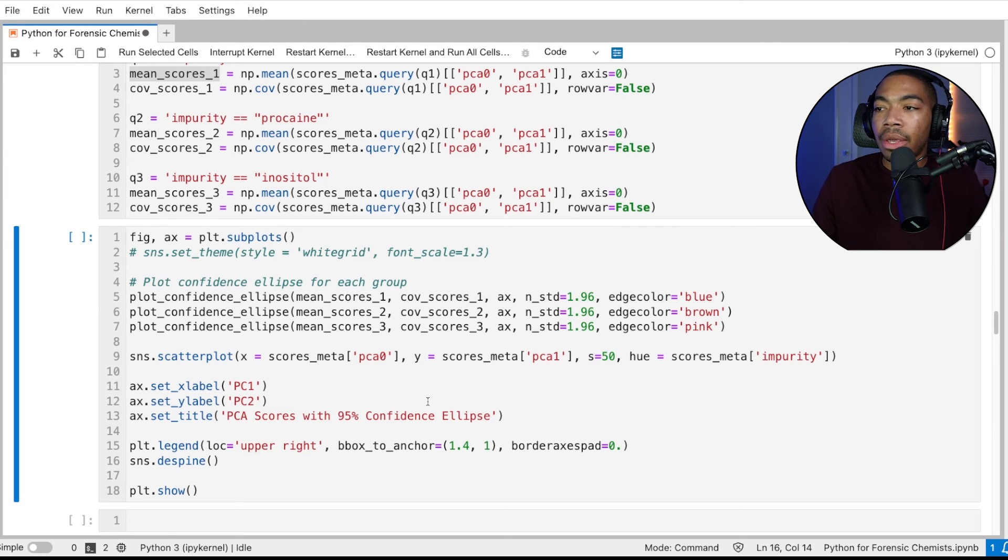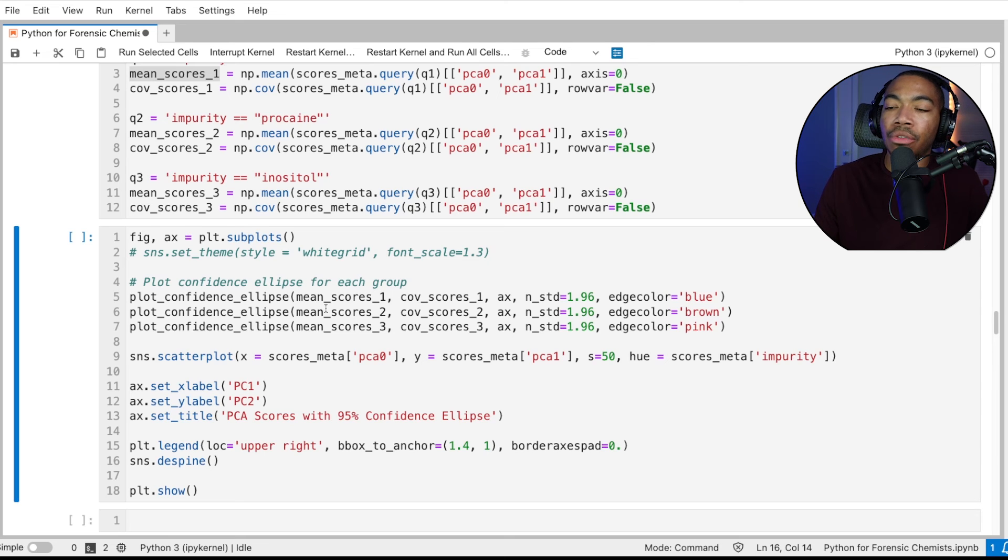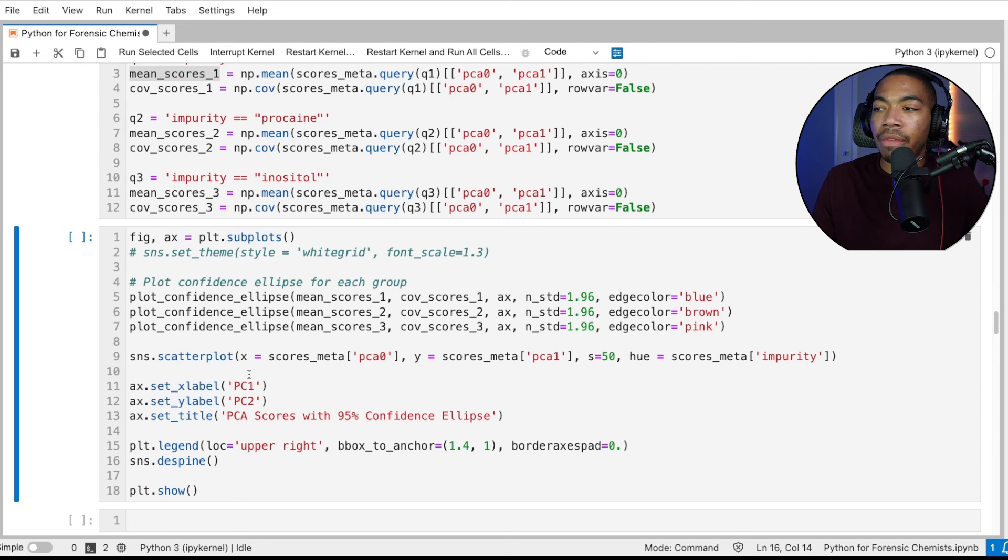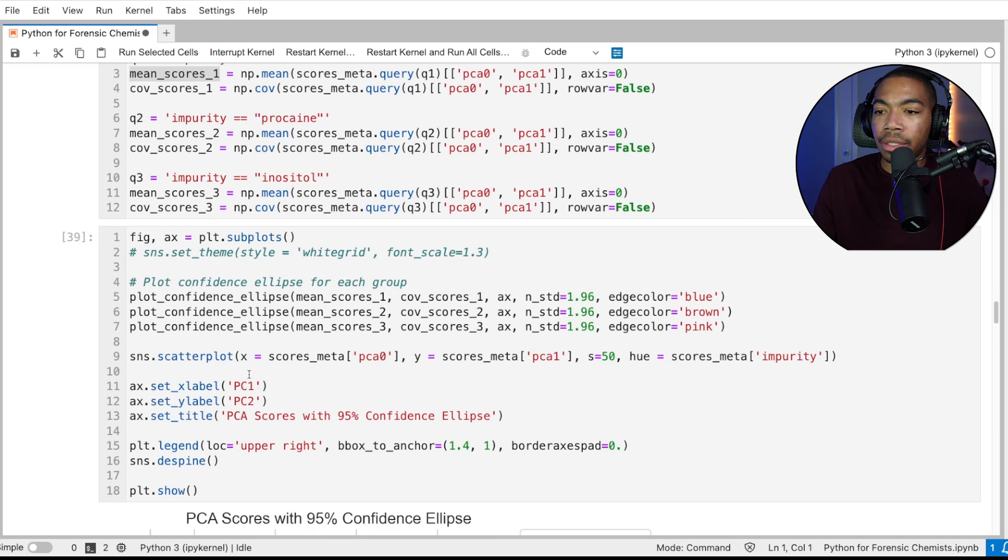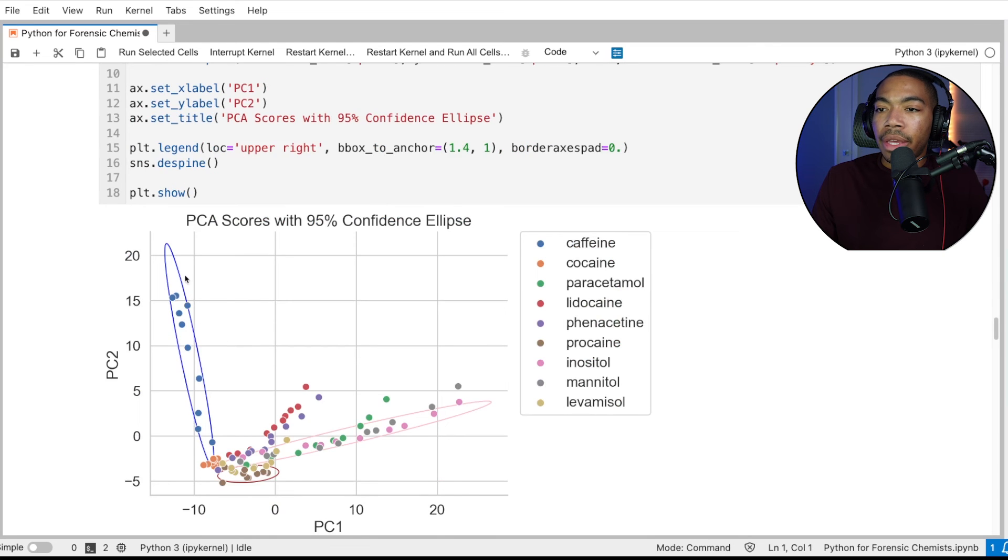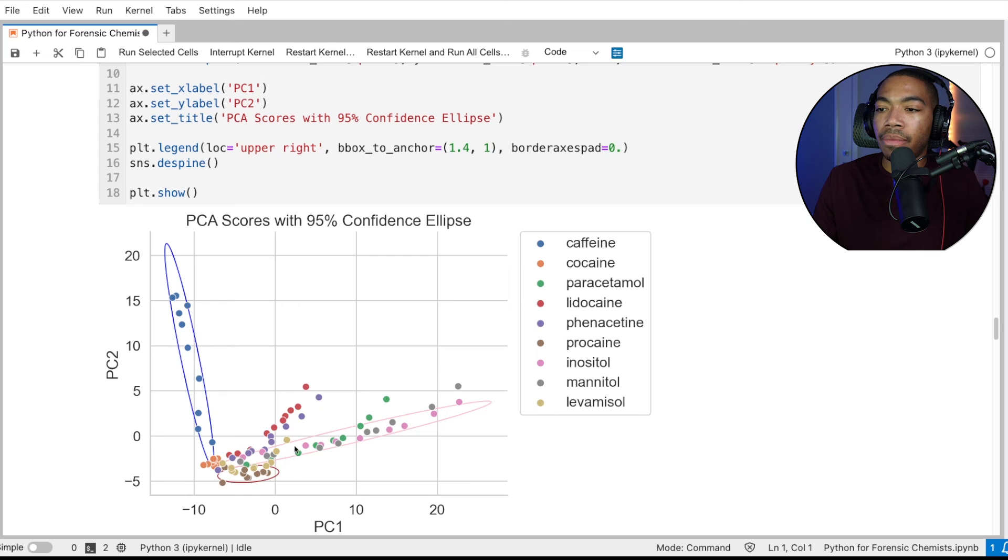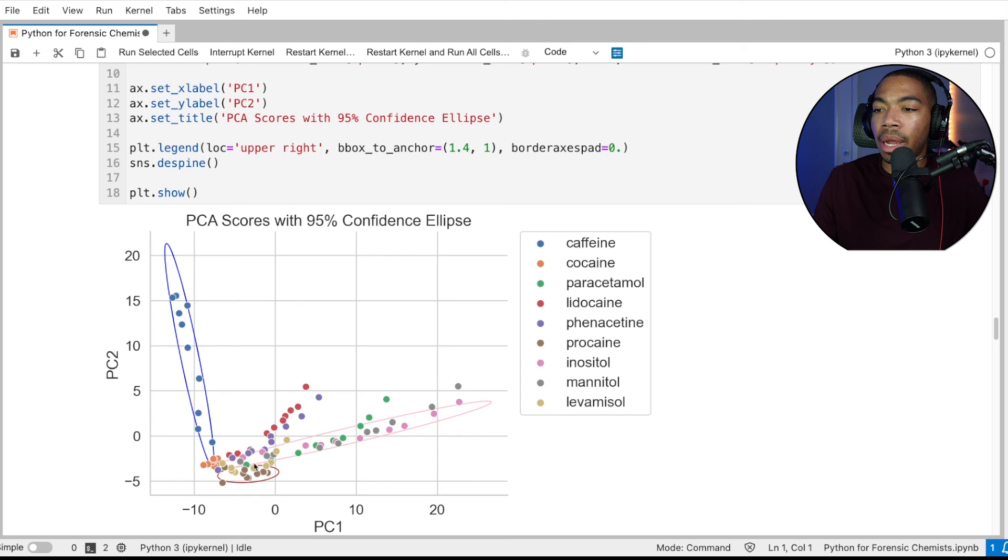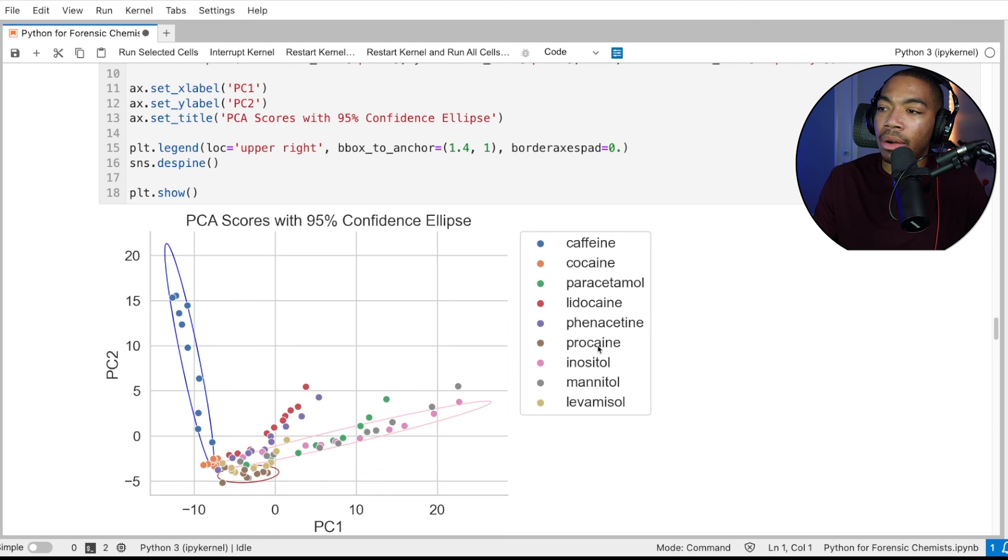So the way this function is built, it's actually fairly easy to modify. And nothing else around the figure changes. So when we run this, we now have our caffeine samples in blue. We have our inositol in this pink ellipse to the right. And then down here at the bottom, we have our procaine samples tightly clustered by.